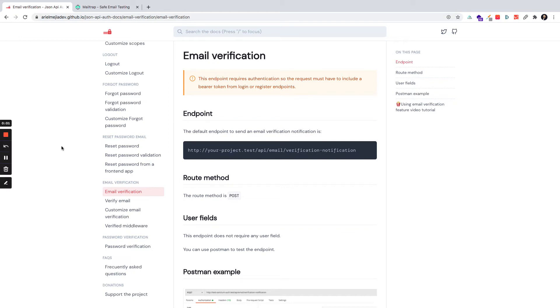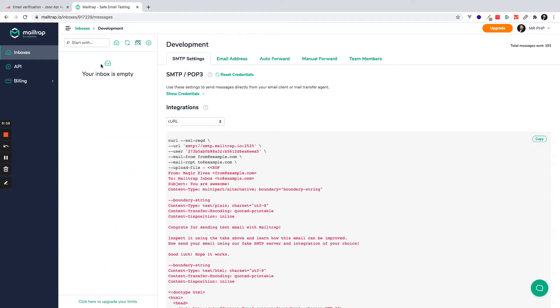In this video we are going to make an overview about the email verification feature. That's an advanced feature, so in order to use this you need a MailTrap account, a MailTrap account, or any other service like MailHog or any SMTP server.